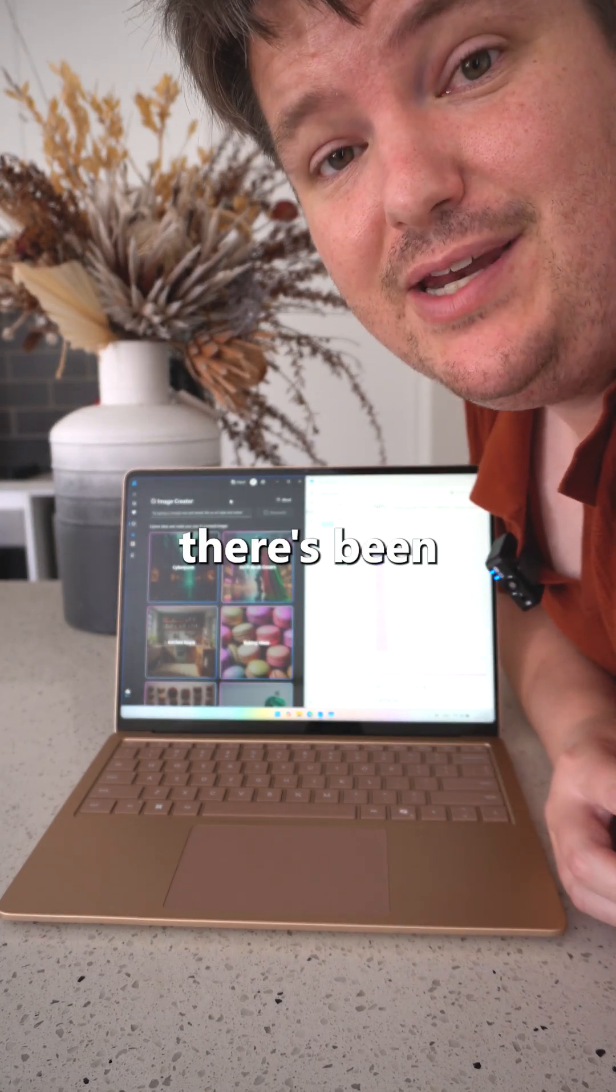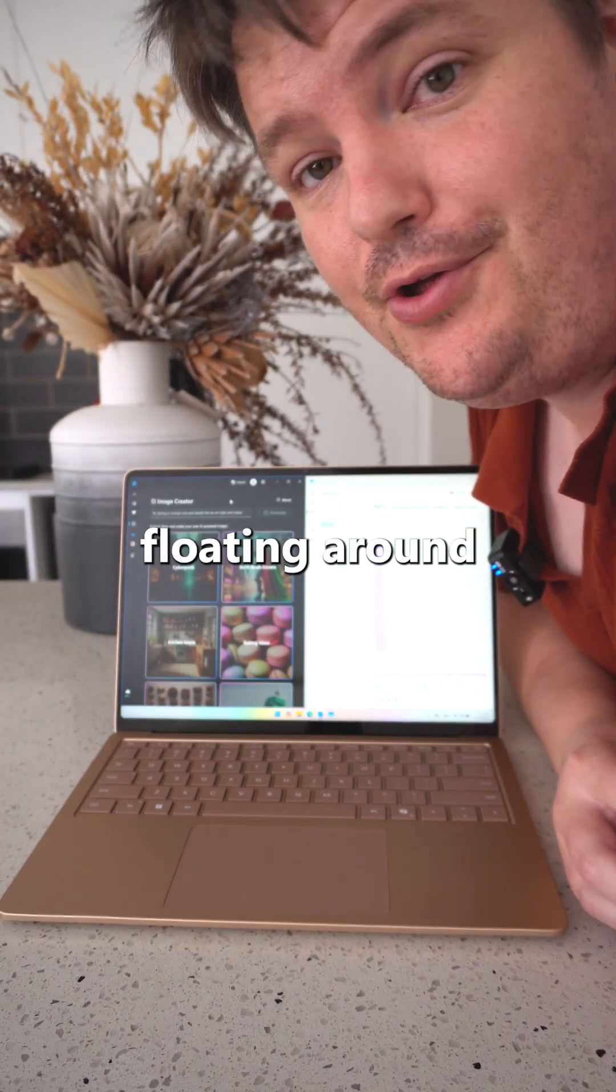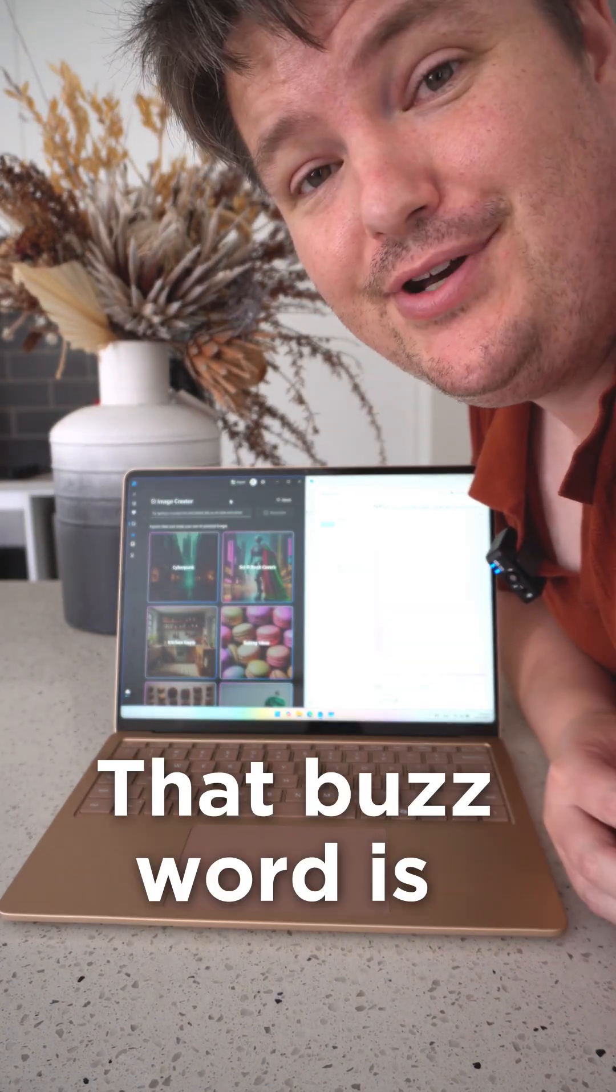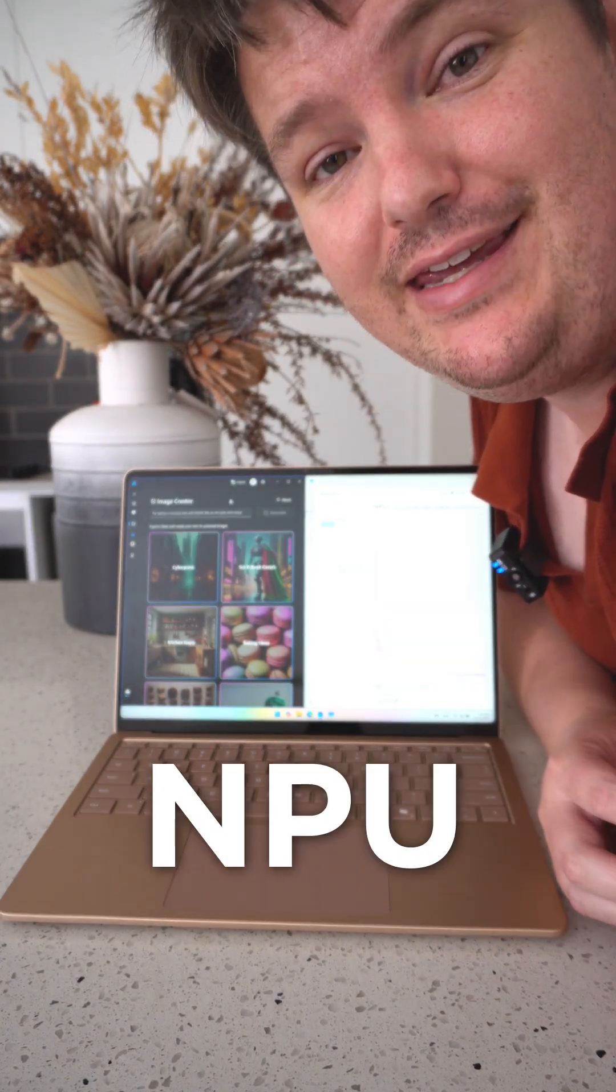Over the last year there's been a buzzword floating around the tech sector. That buzzword is NPU.